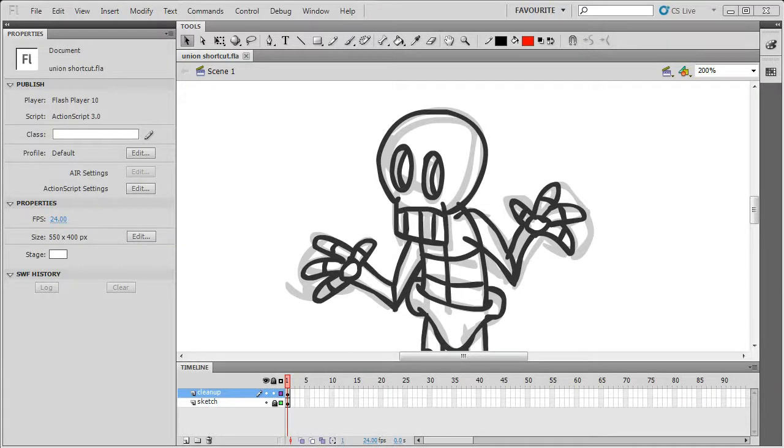Hi, this is Renoka. This is a short Flash Professional tip for adding keyboard shortcuts to frequently used menu commands.